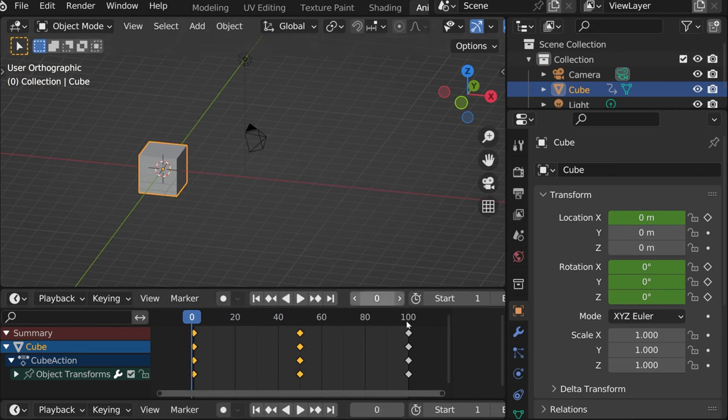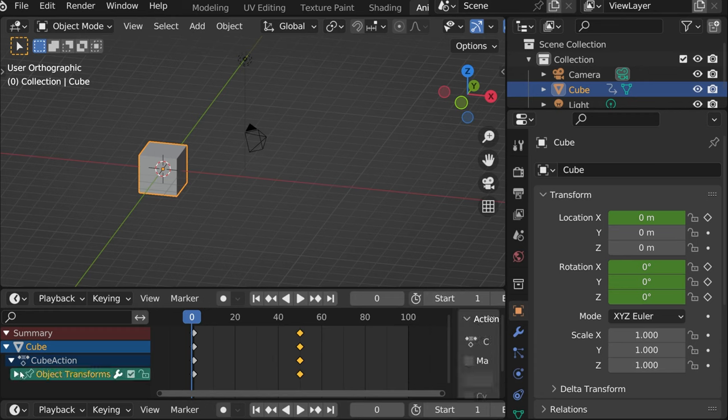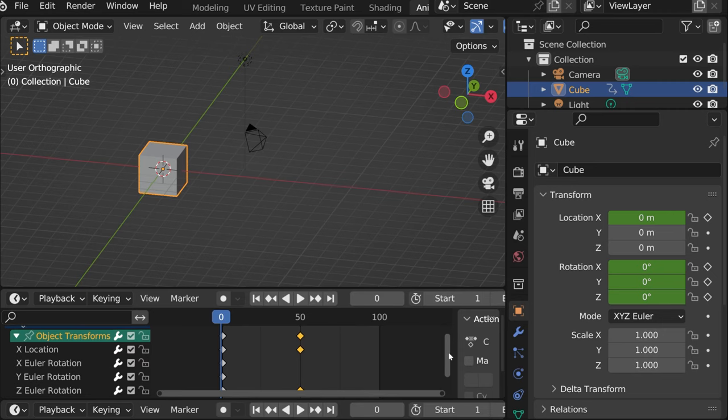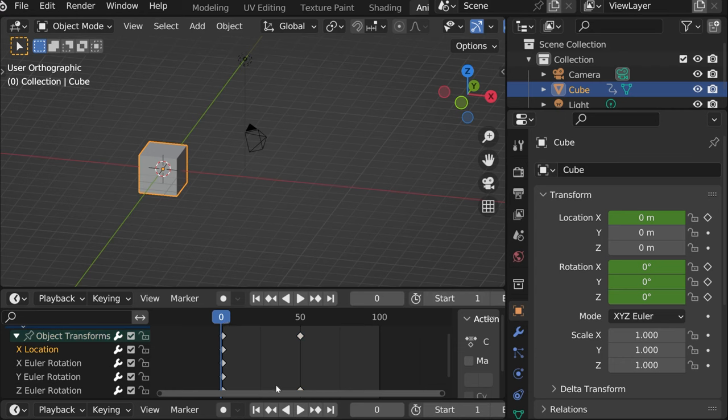And if you just wanted to, for instance, turn 360 degrees, you can delete the x location here. Just this one, delete. And it will just rotate.